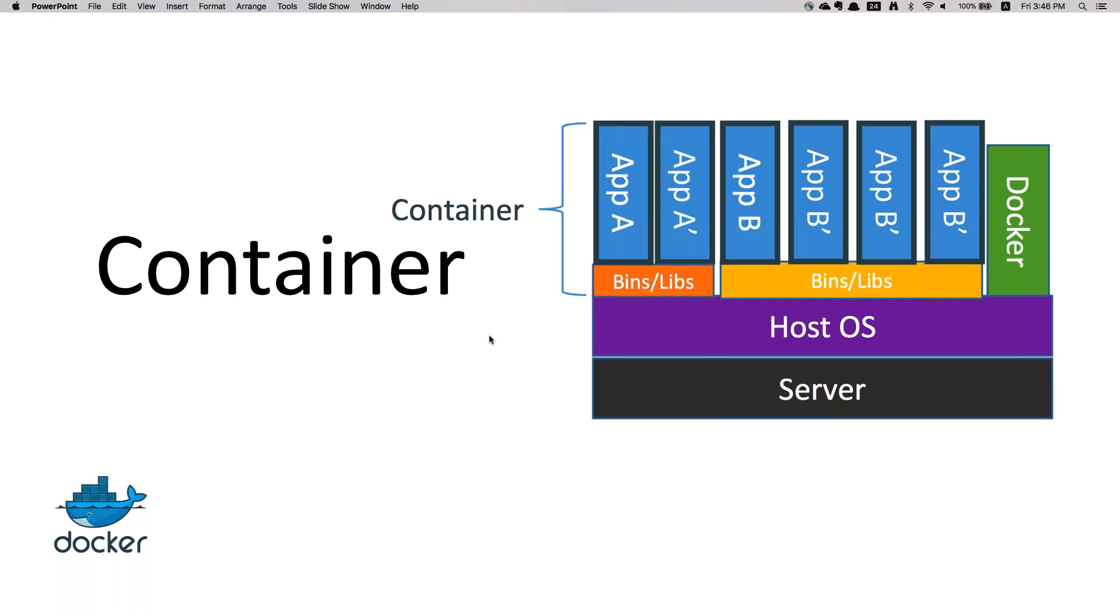With containers you can optimize resources and 100 percent utilize the resources properly. Even if one machine goes down, there are container orchestration tools.